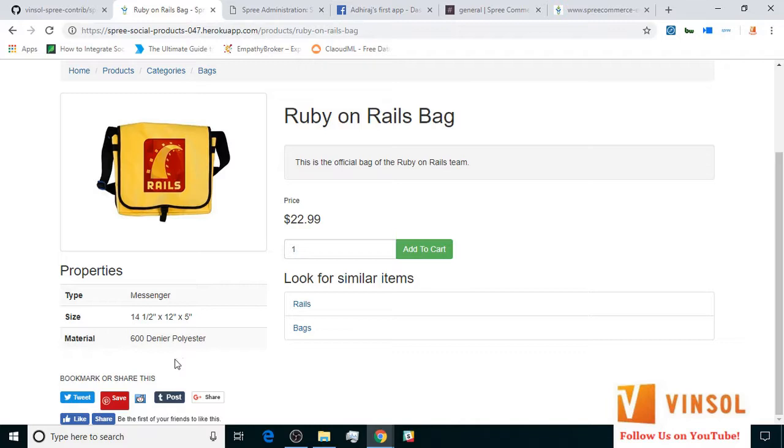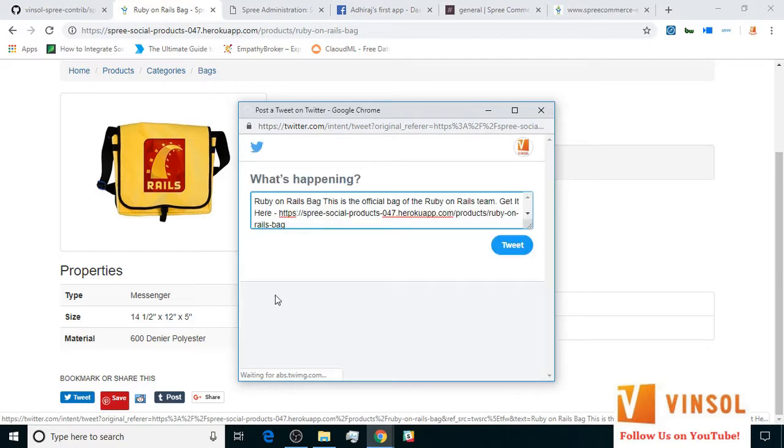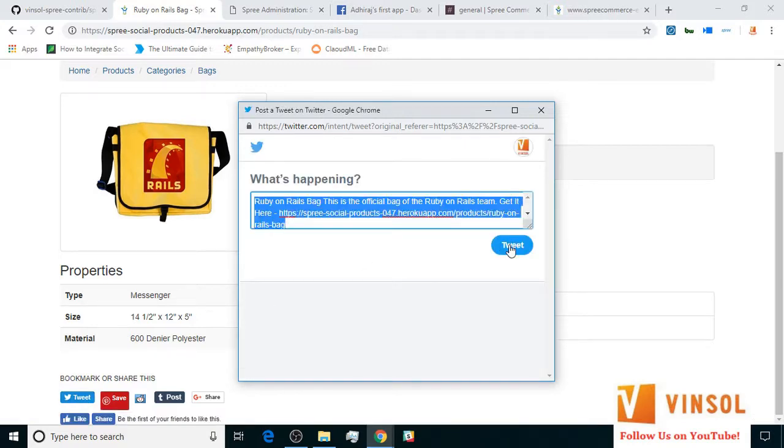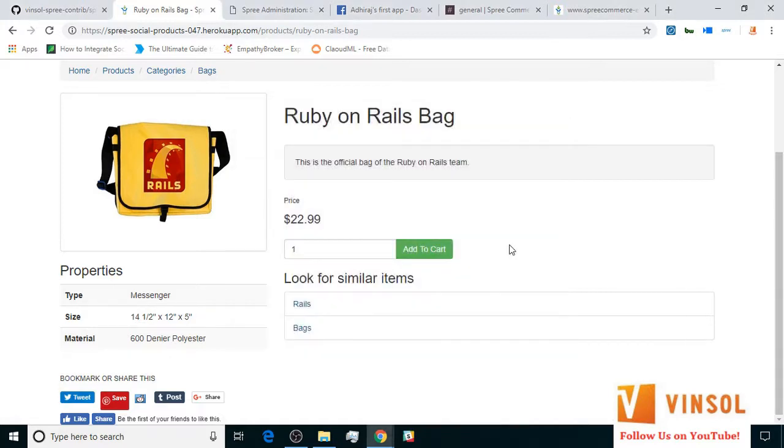Now let's click on tweet. Let's go ahead and tweet this. And it works.